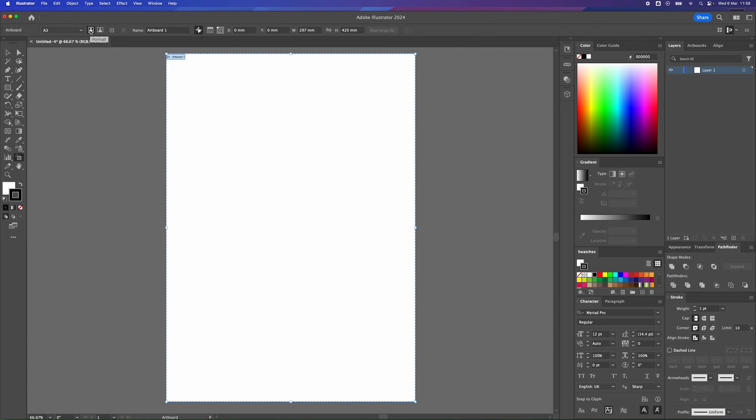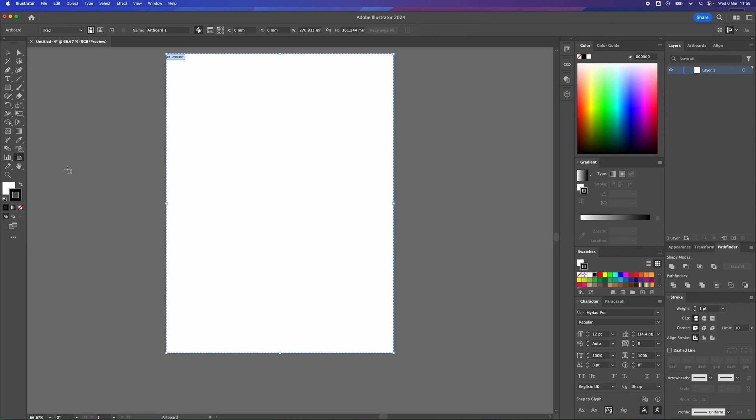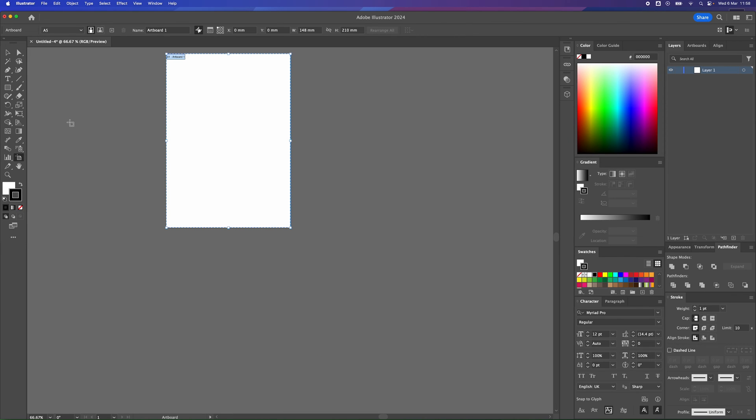And if you want to change to some presets as well, there's all these different presets here that you could use. So let's say you were going to do an iPad, for example. It'll give you an iPad size. And if you want to do back to A4 or even smaller A5, you can adjust the size of your artboards.